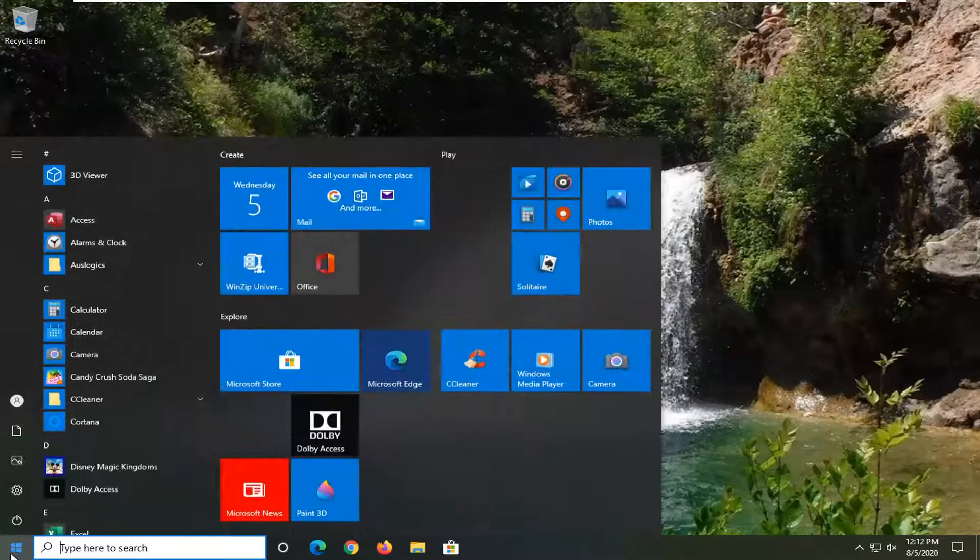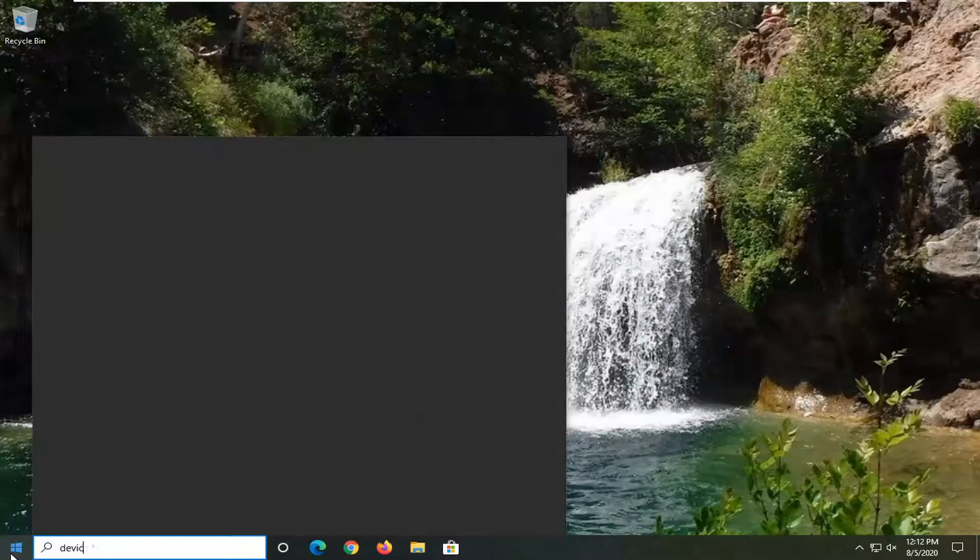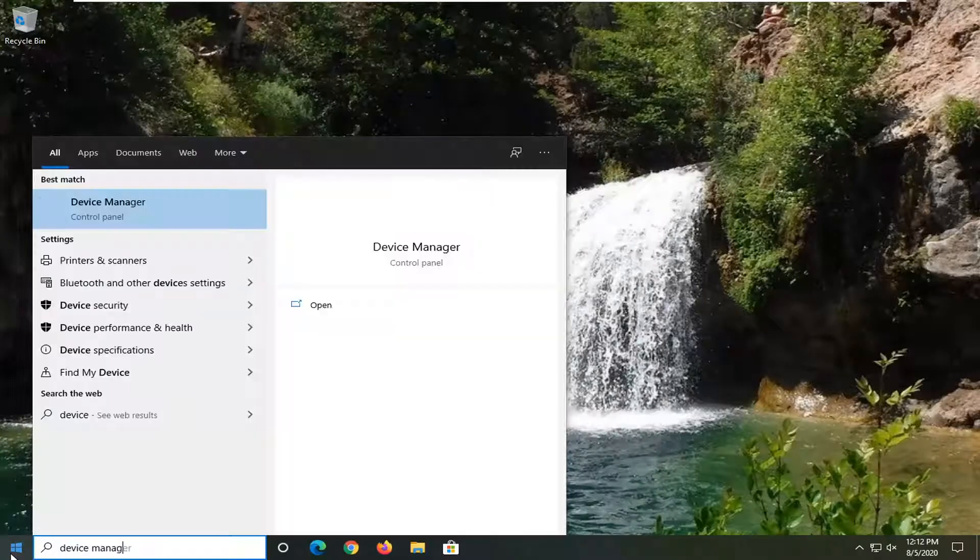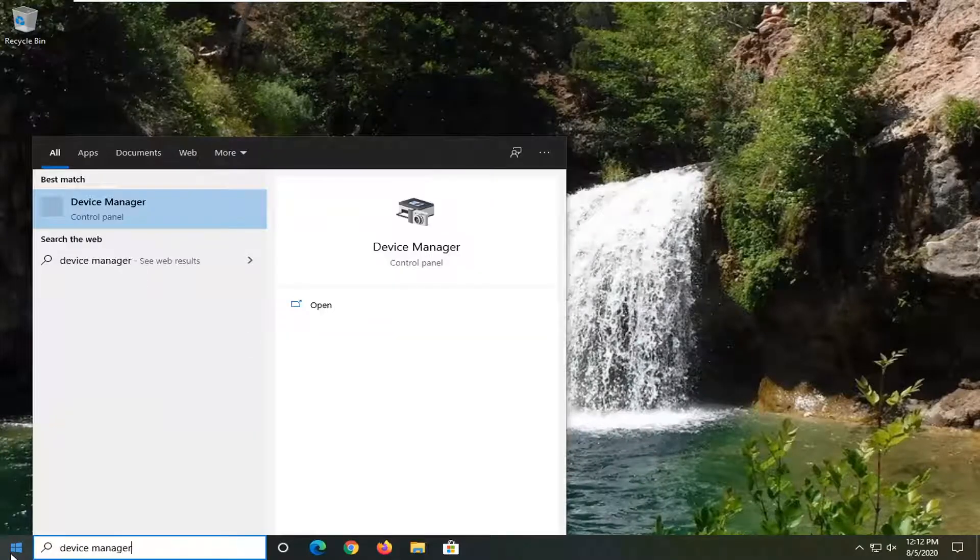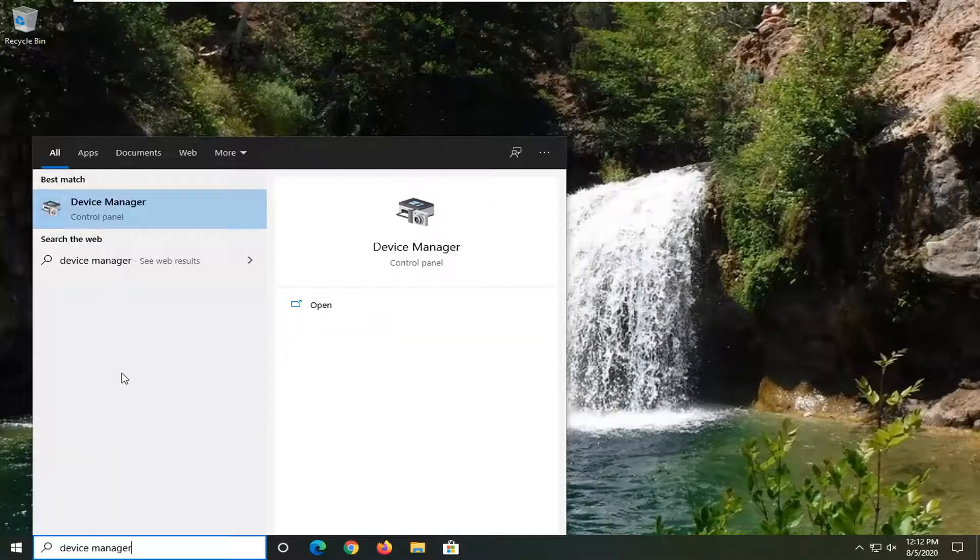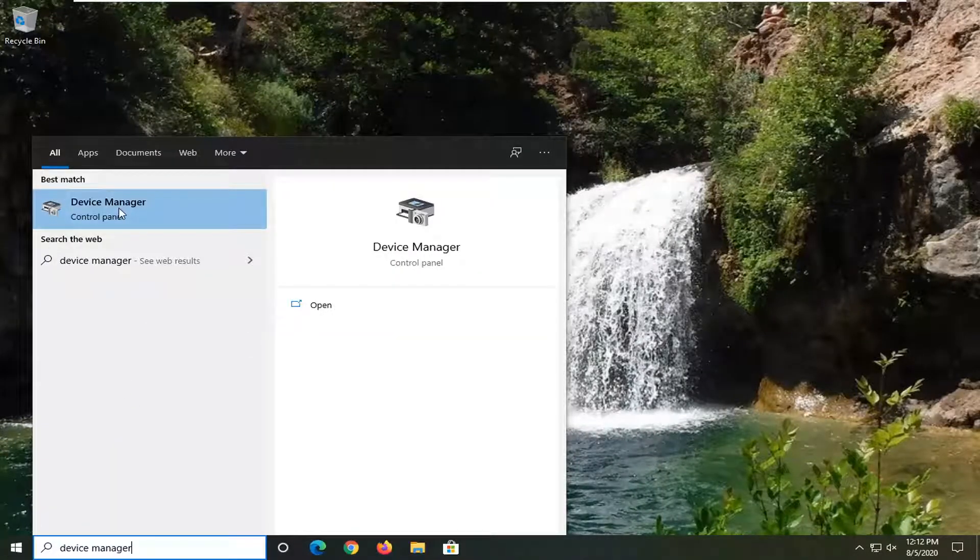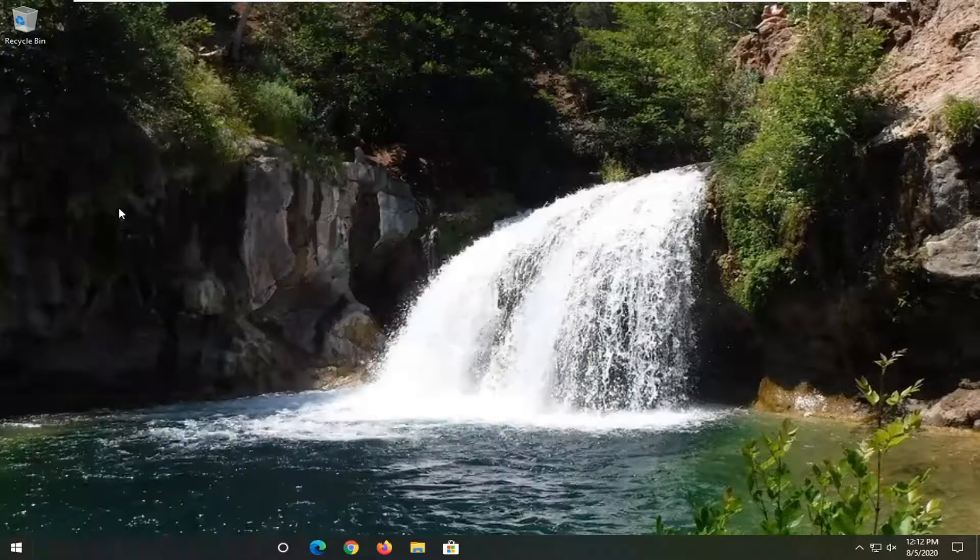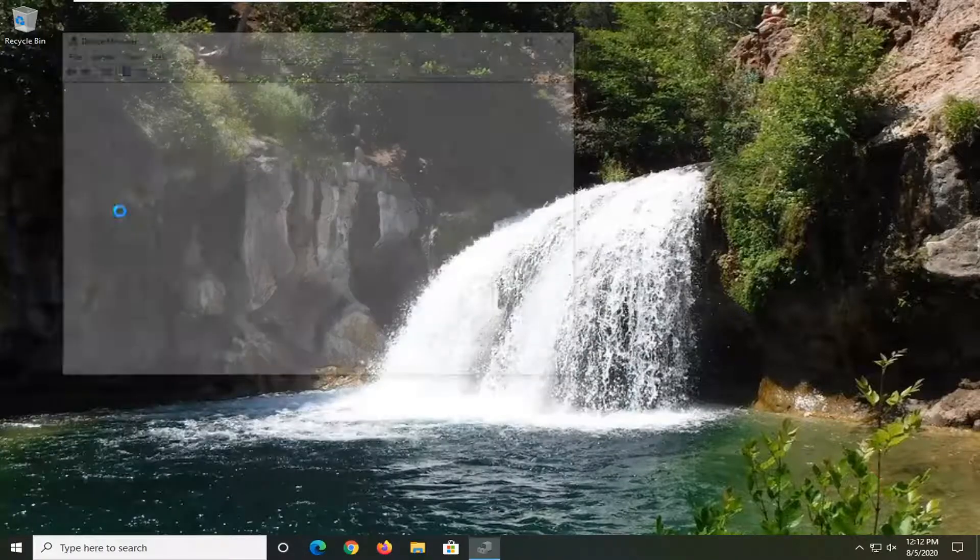We're going to start by opening up the start menu. Type in device manager. Best result should come back with device manager listed right above control panel. Go ahead and left click on that.